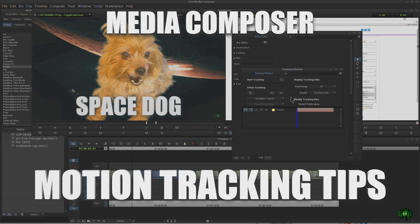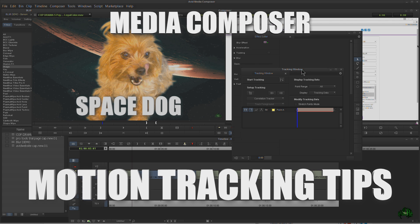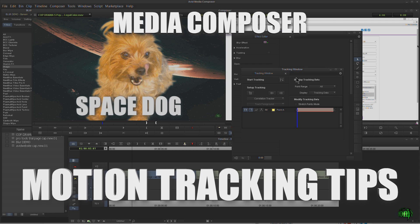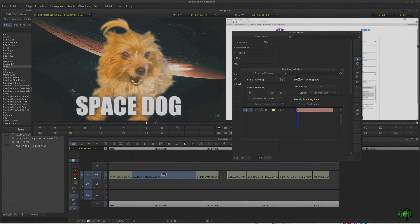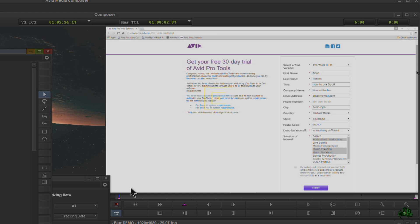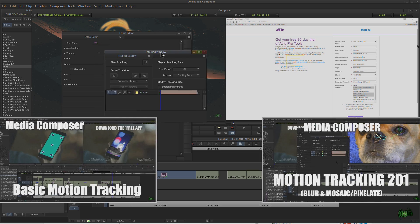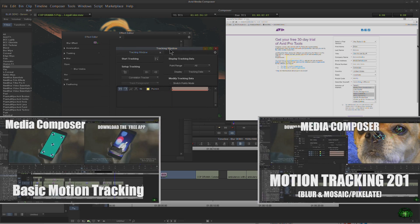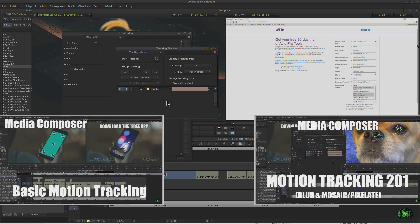In this video we're going to look at a few quick tips that you can use when using the tracking window in Avid Media Composer. Let's go ahead and get started. We already have a blur effect placed on this clip. We have the blur and we already opened up our tracking window. We already have a couple videos on tracking, so be sure to check those out first. This video will just be some quick tips.